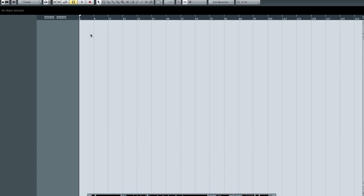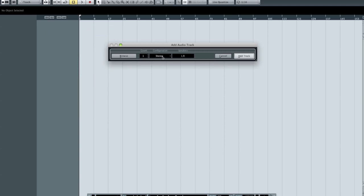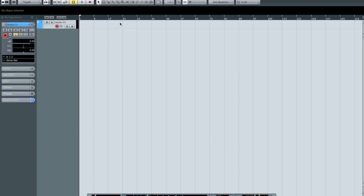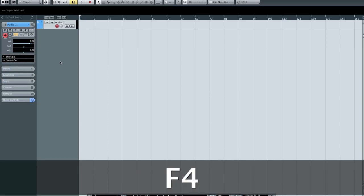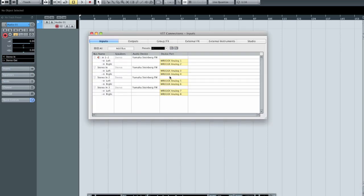Now if I close this and create a stereo audio track, over in the inspector it defaults to my first stereo input. I can select from any of the stereo inputs I've created. If I'm plugged into inputs 3 and 4, I select that bus. I'd encourage you to relabel these to something that makes sense — something like Stereo 1, Stereo 2, Stereo 3, and Stereo 4, simple and sequential.